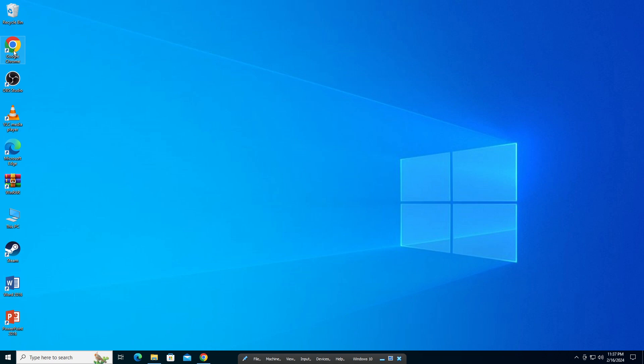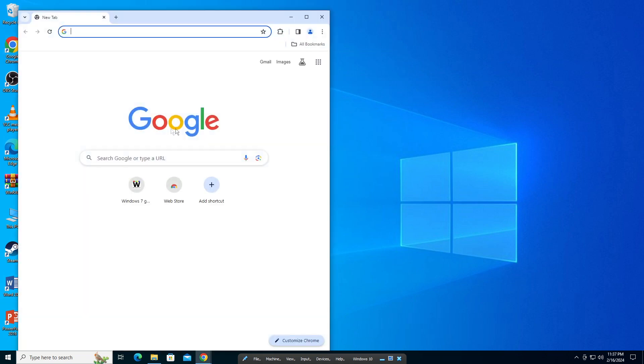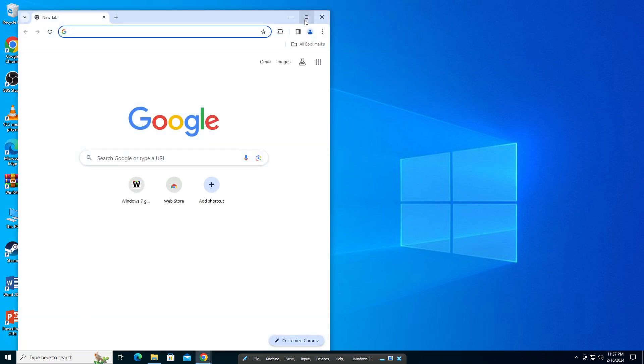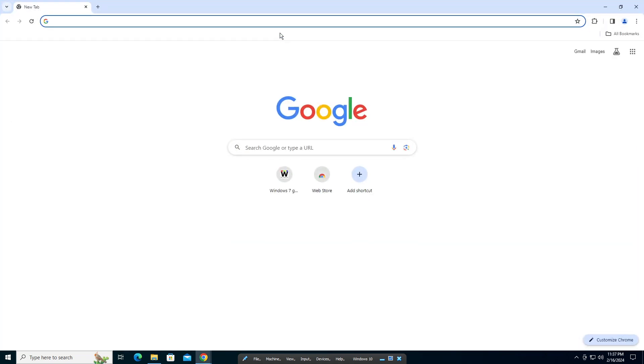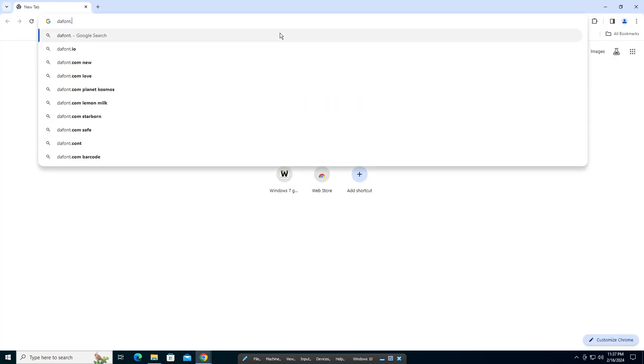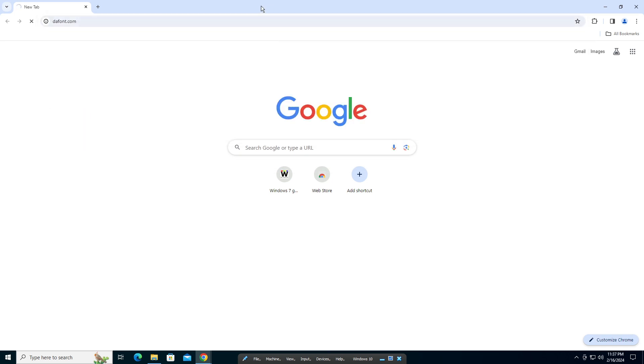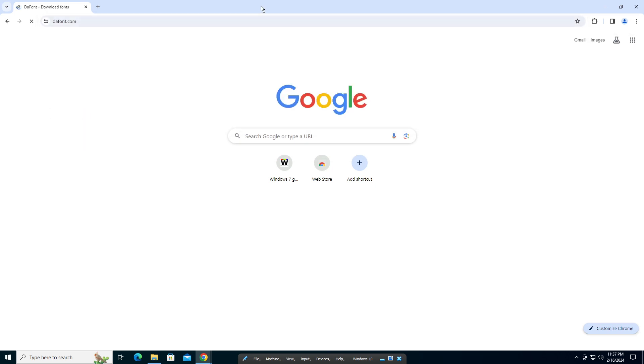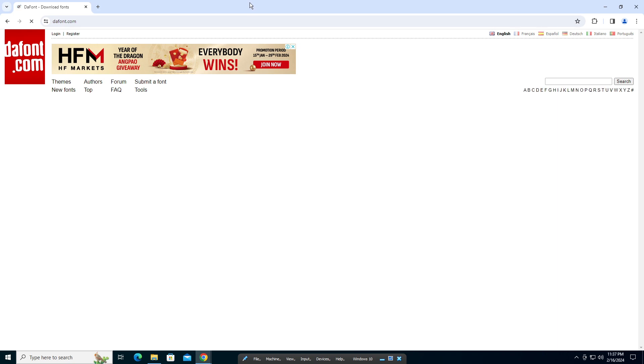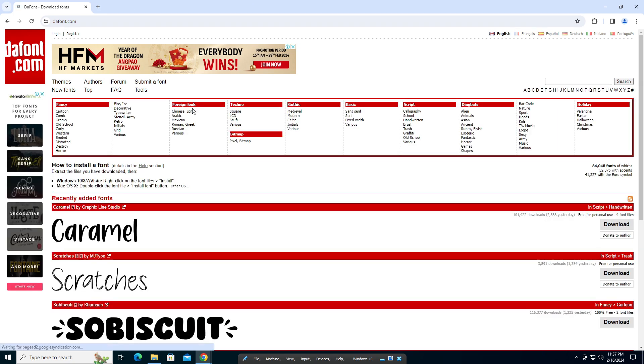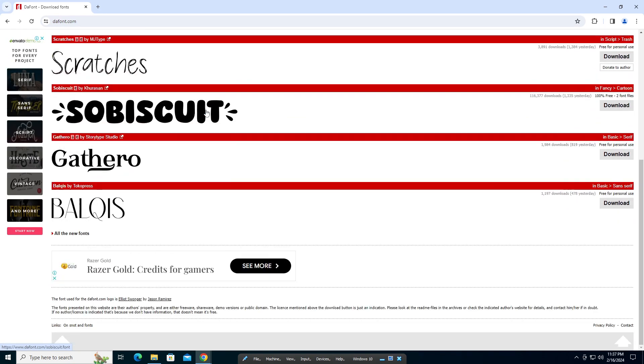To get the fonts, we have to download them. Go into your browser, any browser of your choice, and go to the website called dafont.com. Let it load.